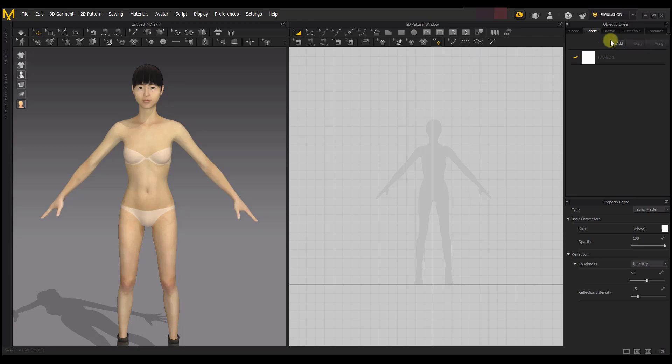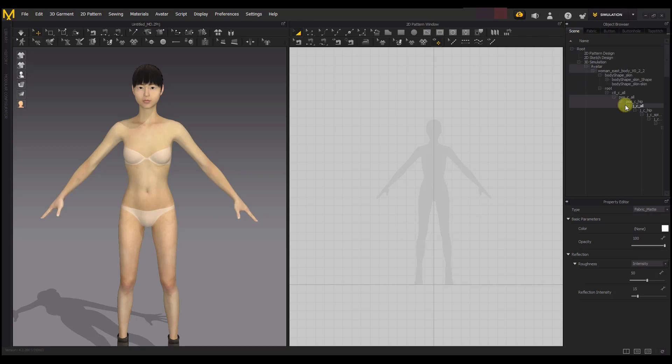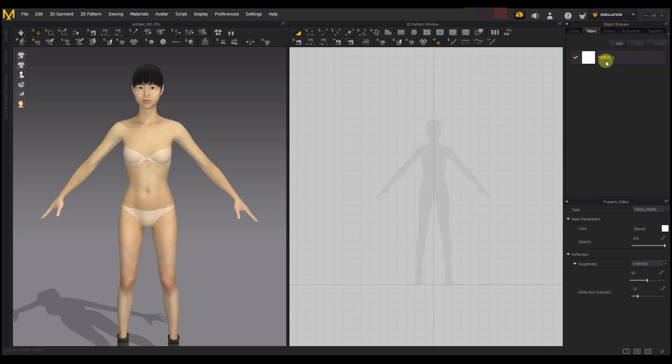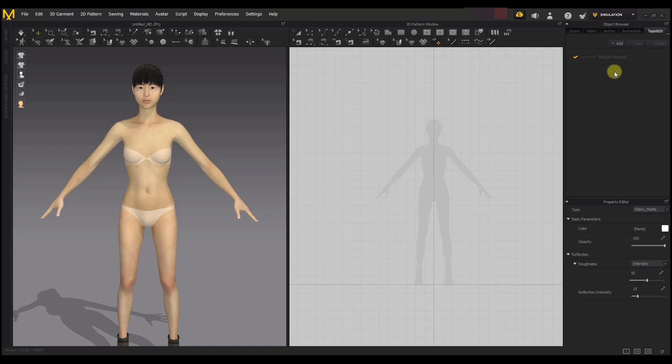Over here on the far right we have the Object Browser. Here in the Object Browser you find the list of all the patterns, the shapes, the seams, or the materials you have attributed to your cloth design. In the scene you find all the objects, all the patterns, all the shapes you have given to your patterns - everything that makes up that cloth you're designing. You can attach fabrics to your design here. In Buttons you can find the buttons you've used, buttonholes, top stitches - everything that is making up that cloth you're designing you'll find it in Object Browser.